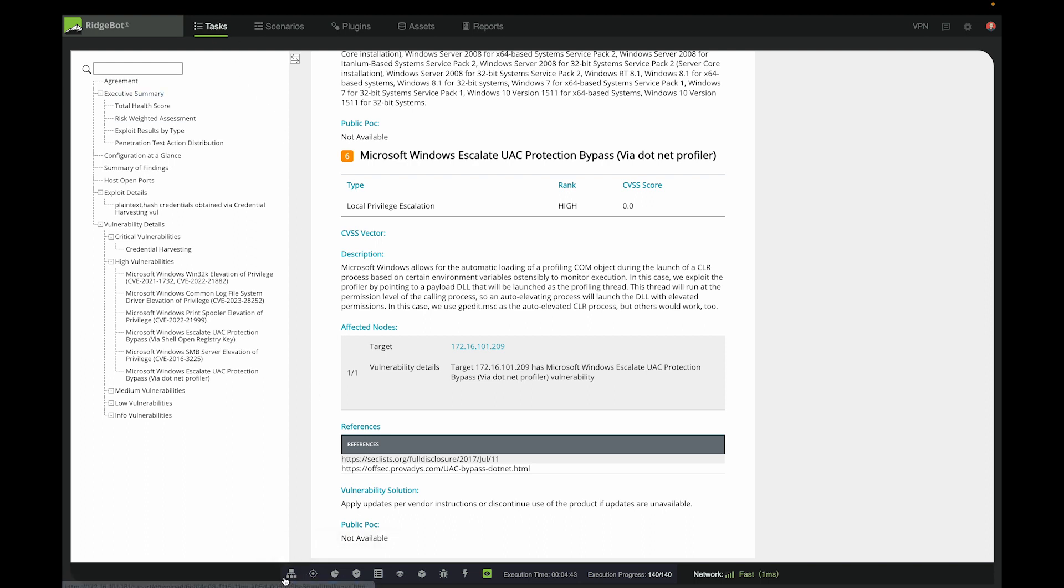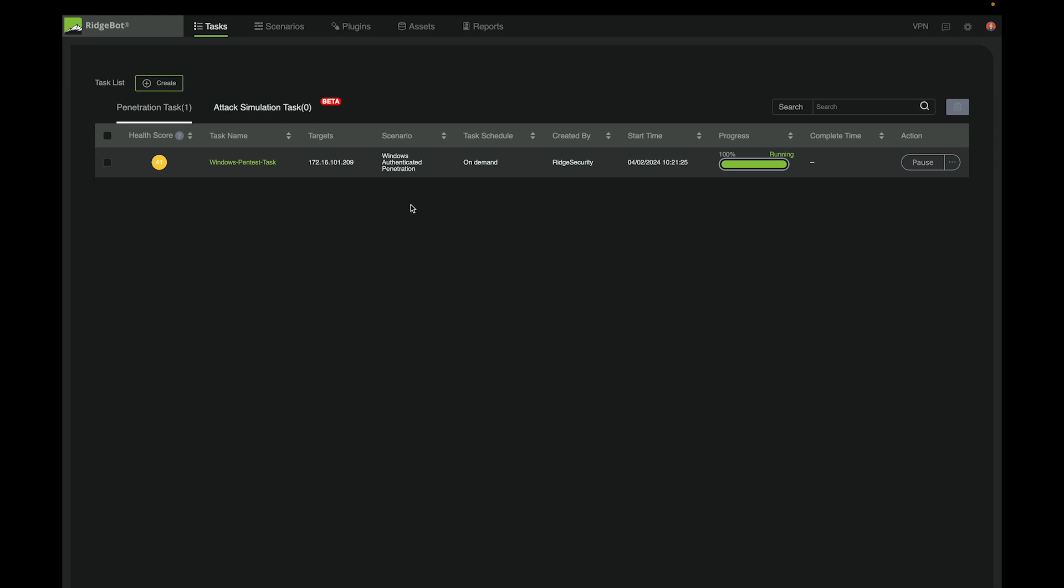And if we go back to the test list, we can see the task is finishing. So, that's how to use the new Windows Authenticated Penetration scenario to perform penetration tests on Windows target machines.